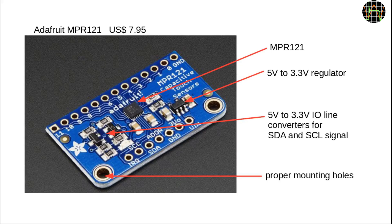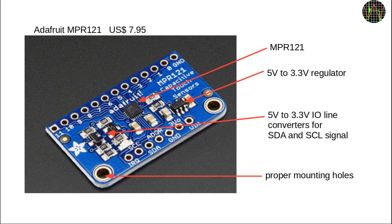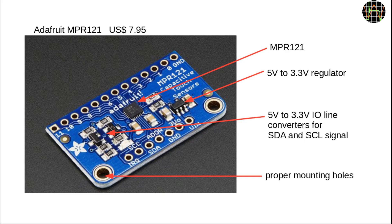I got the idea to try out the MPR121 when browsing through the Adafruit website while searching for a solution for my problem. As you can see, the board has an I2C interface on one side and 12 sensor connections on the other. The price on the Adafruit website was $7.95 USD. And what do you get for that money?